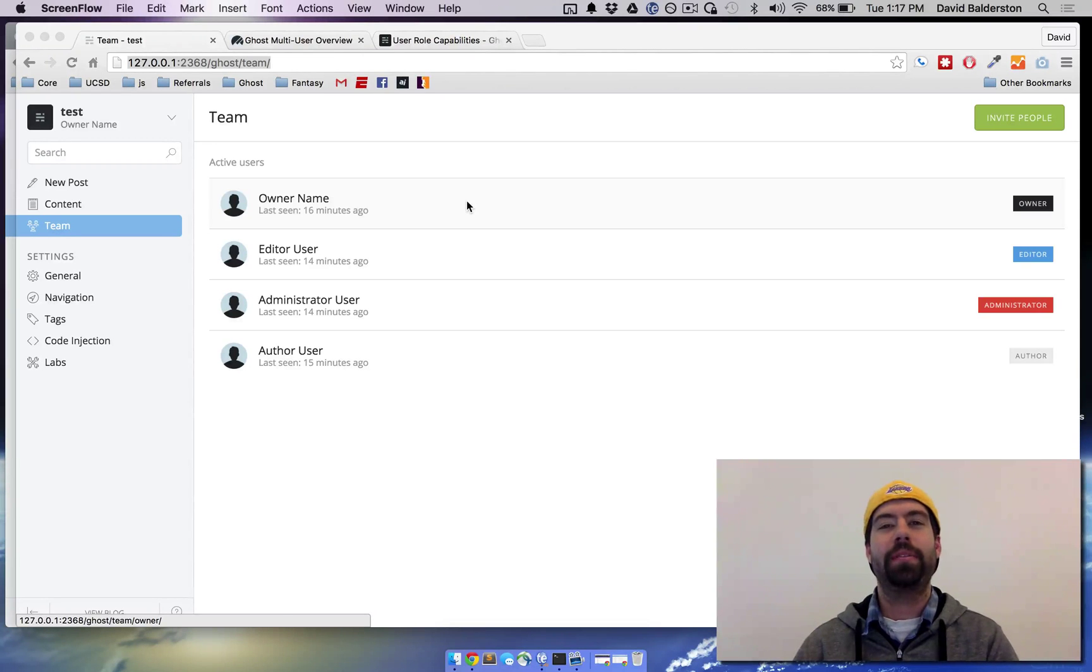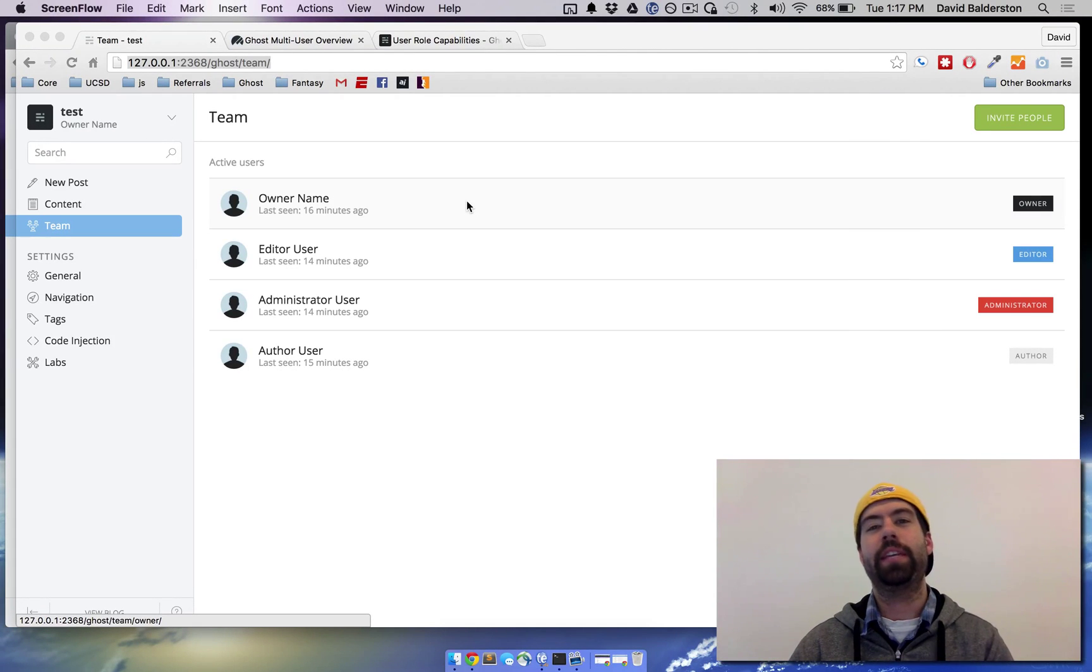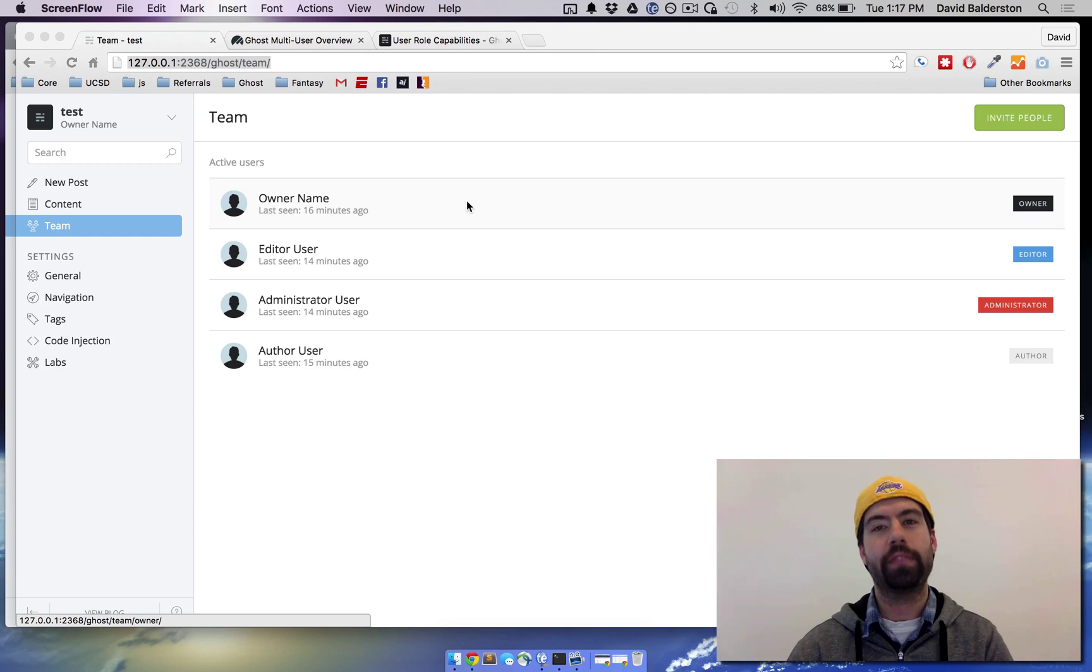What's up guys, this is David from HowToGhost and today I'm going to take you through the roles that a user can have when using Ghost.